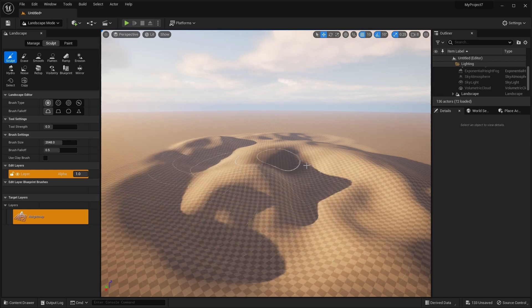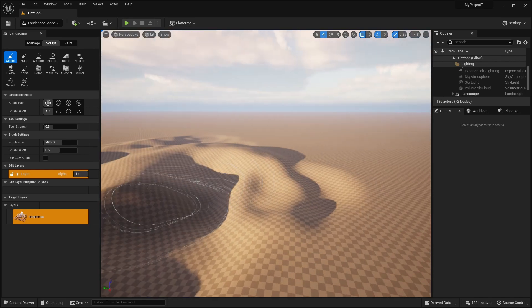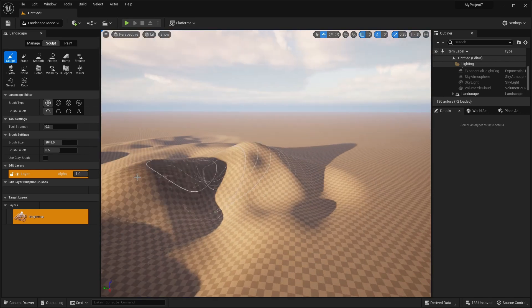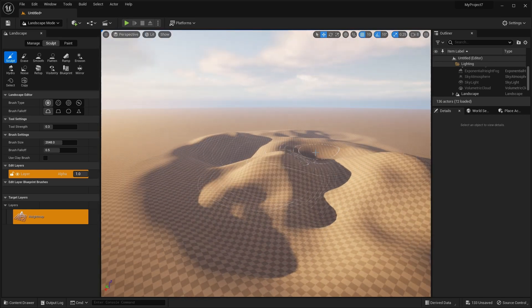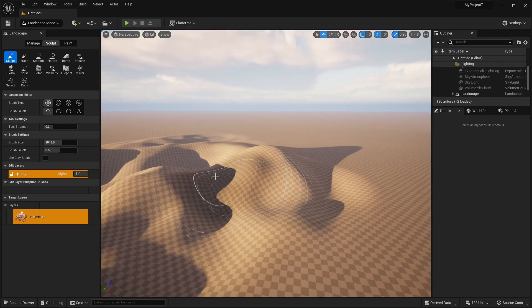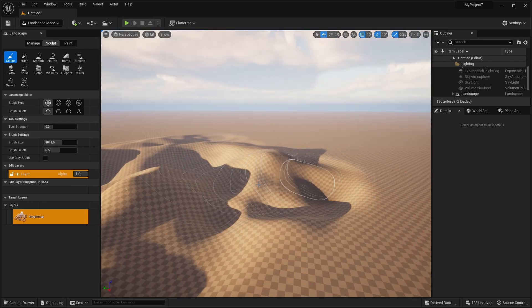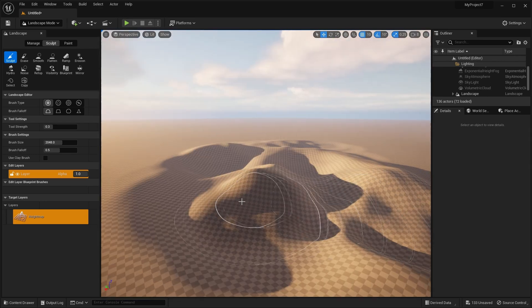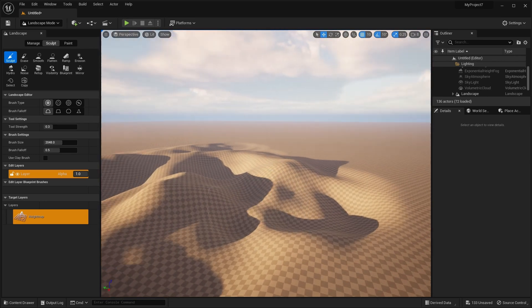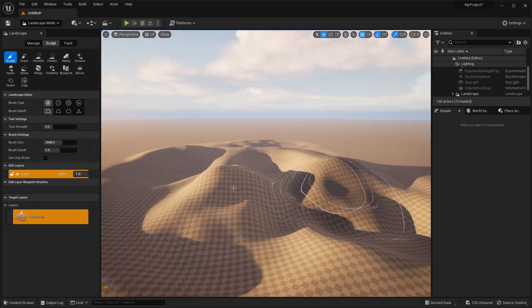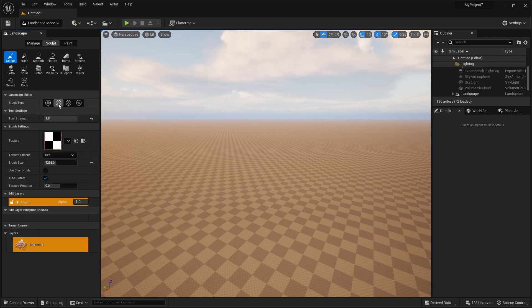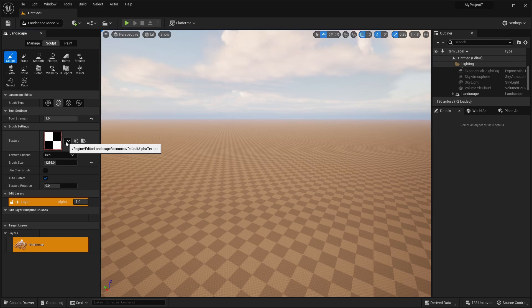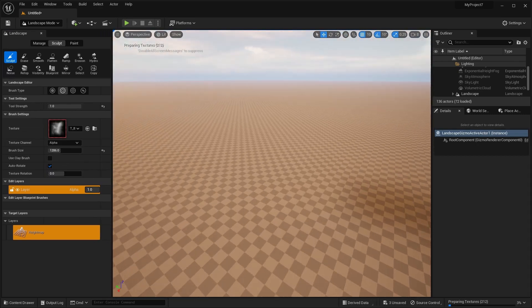Now, I don't like to use this standard sculpting brush because it's way too uniform and landscapes don't look like this in real life. If you head to the brush type here and then select this alpha, you can change the brush texture here.